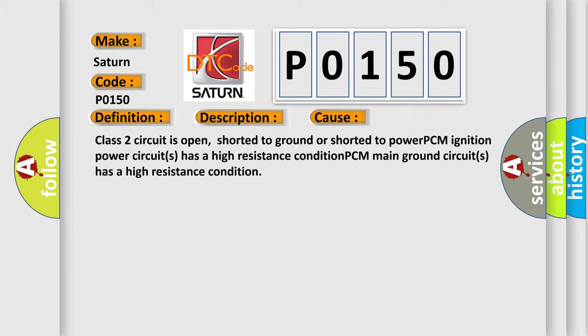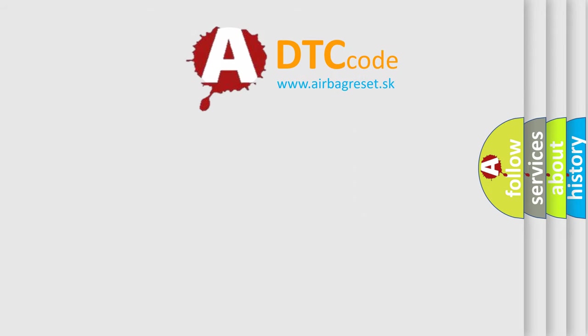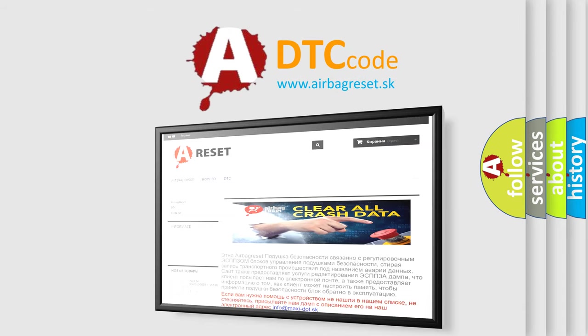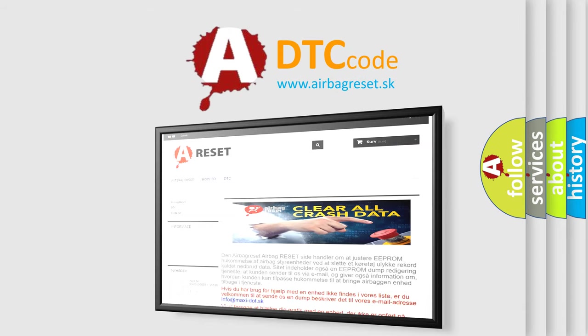The Airbag Reset website aims to provide information in 52 languages. Thank you for your attention and stay tuned for the next video.